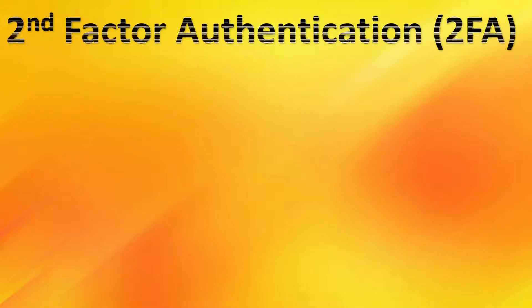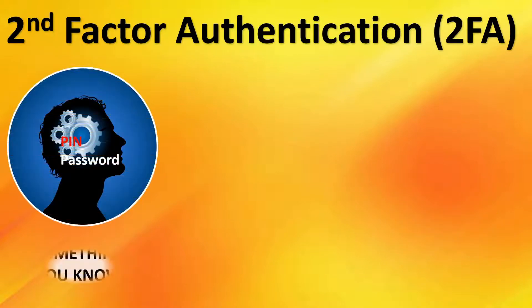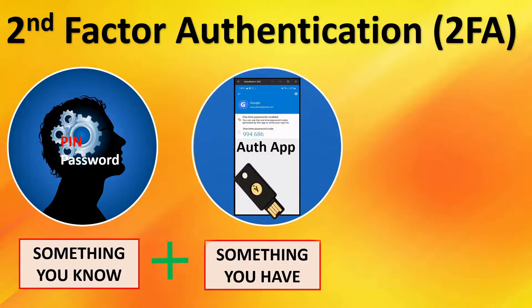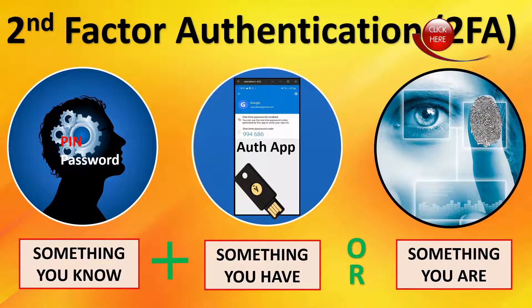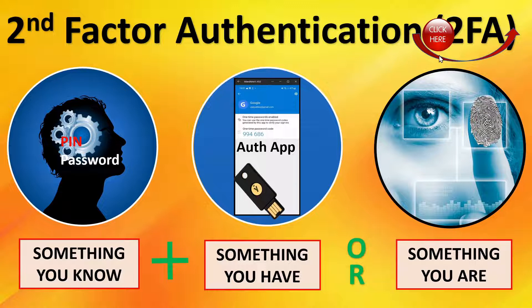Before we dive into securing your 2FA codes, we'll do a brief explainer of second-factor authentication. It's something you know plus something you have or something you are. There's a link to a video we went into great detail on second-factor. If you need more information, please click on the link above.